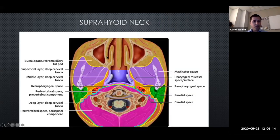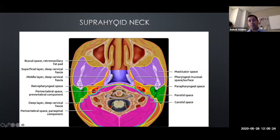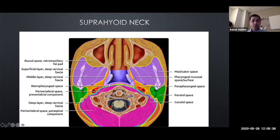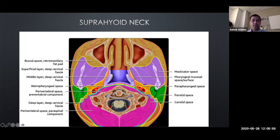Now that we've introduced the fascial layers, we can further subdivide the neck into suprahyoid and infrahyoid. In the suprahyoid neck there are lots of different compartments. Starting from the middle outwards - this is what radiologists call the pharyngeal mucosal space, the light blue area at the level of the nasopharynx, including the torus tubarius, the opening of the eustachian tube, and the pharyngeal recess. The middle layer of cervical fascia envelops all of this pharyngeal mucosal space.